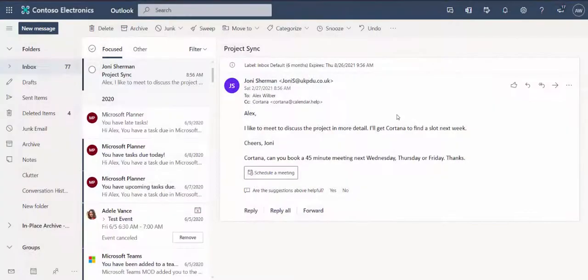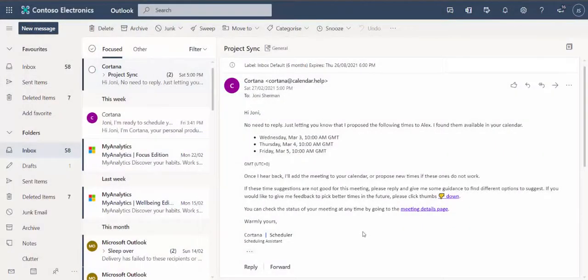Alex receives Joni's request and waits for Cortana to get in touch. To keep Joni in the loop, Cortana reaches out to her and shares the dates and times she's offered Alex.